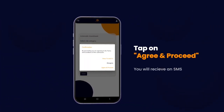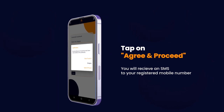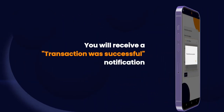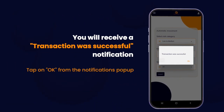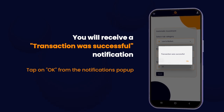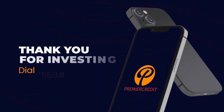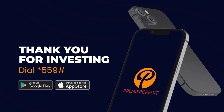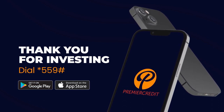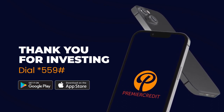You will receive an SMS on your registered mobile number, then receive a successful transaction notification. Tap OK. You can download the Premier Credit app on Google Play and the App Store. Thank you for investing with Premier Credit.